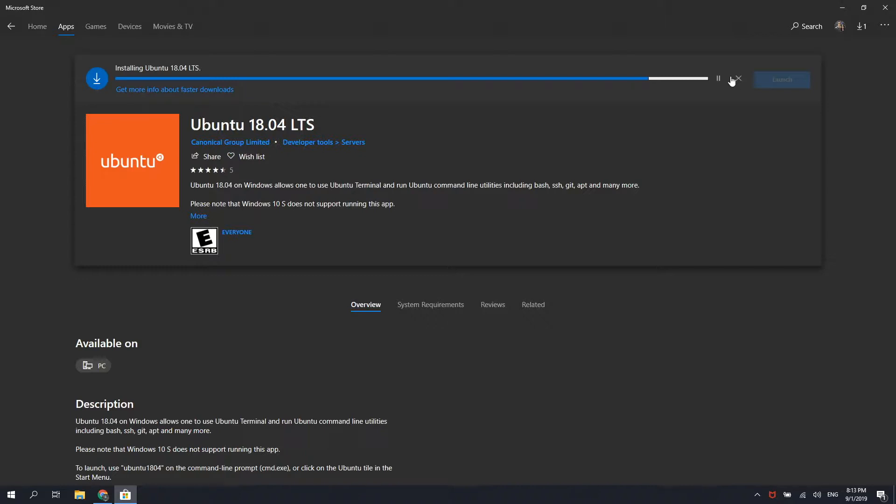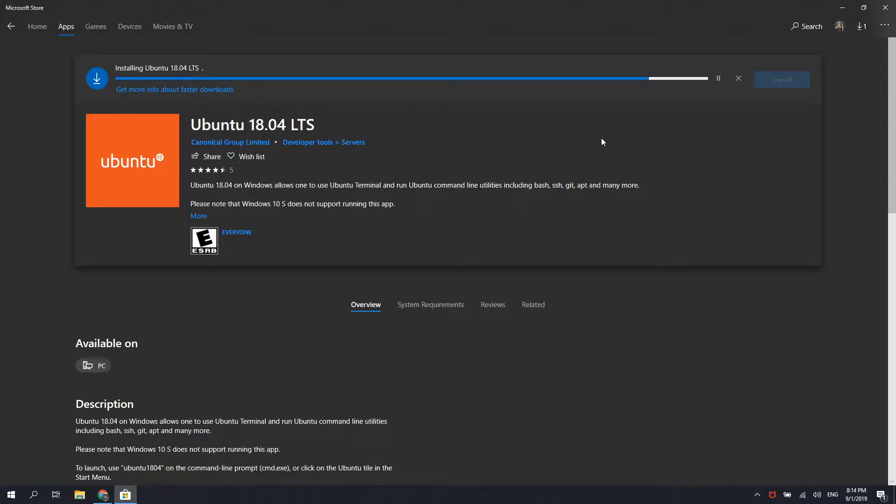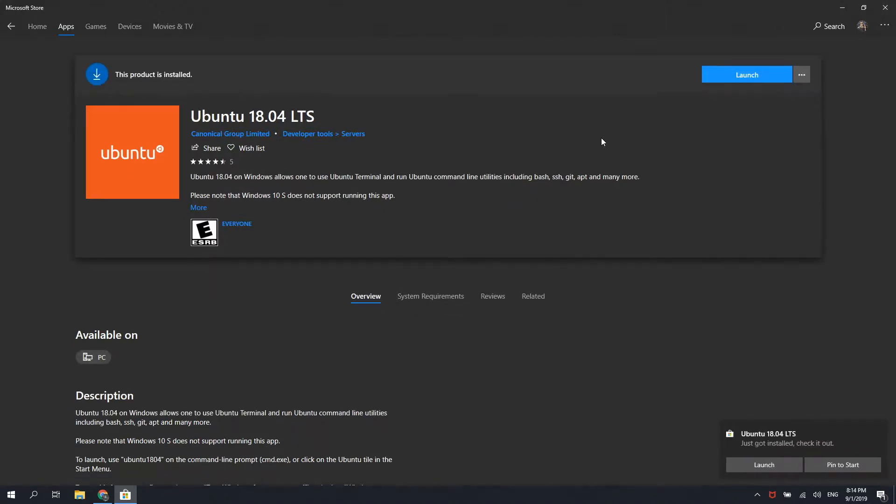Once Ubuntu finished installing, open up Ubuntu to set it up for the first time. This may take a couple of minutes, depending on how fast your computer is, so sit tight.